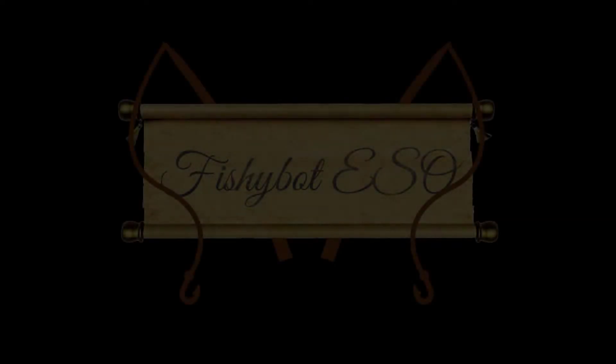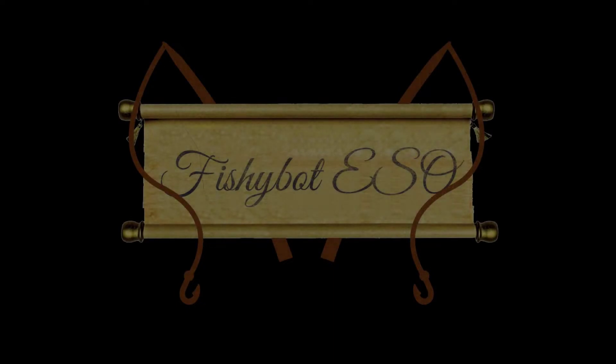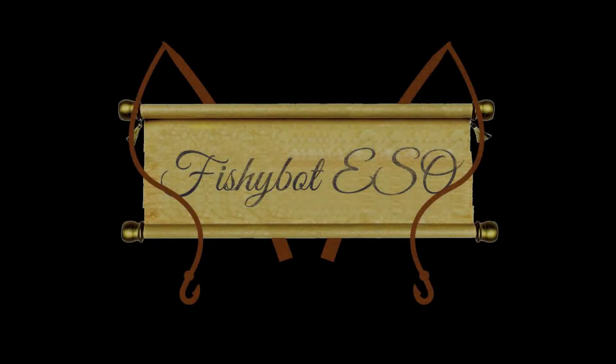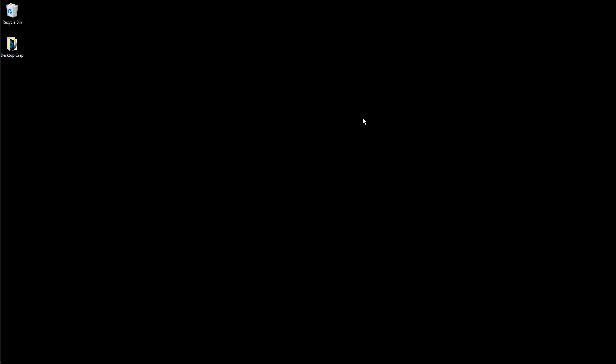Hello guys. I am Adam Sautagar and this is the second devlog of FishyBot for Elder Scrolls Online. This is just a quick update to show you guys how much work I have done since the last devlog. So let's get started.